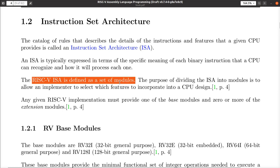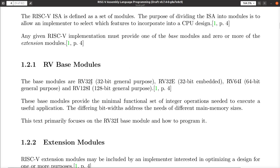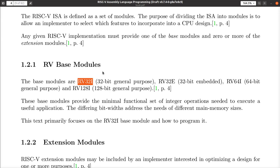RISC-V has base modules and extension modules. RV stands for RISC-V. RV32 means that RISC-V CPU has 32-bit registers and a 32-bit program counter. The 'I' stands for integer — this is the base module representing the minimum functionality necessary to comply with the specification. So an RV32I processor has a RISC-V processor with 32-bit registers equipped to handle only the minimum integer instructions.